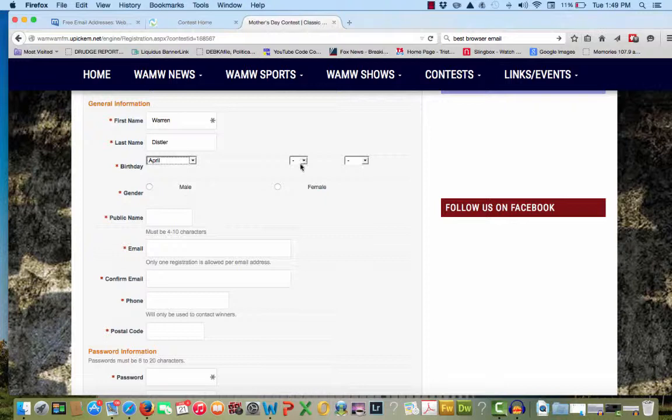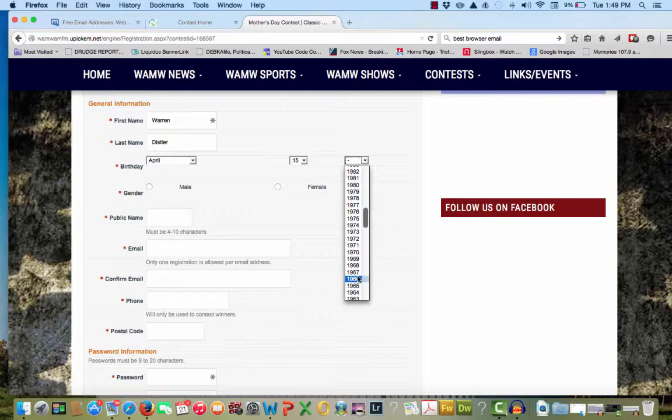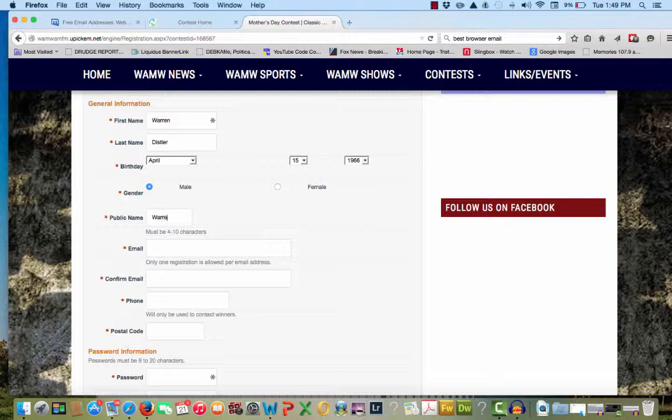We ask your name, your birthday. You must be 13 to enter this contest. That's why we have you put your birthday in. We need to know if you are male or female. This helps us in our demographic charting. You may enter a public name. This allows you to be anonymous in our contest.